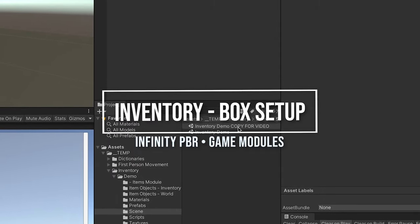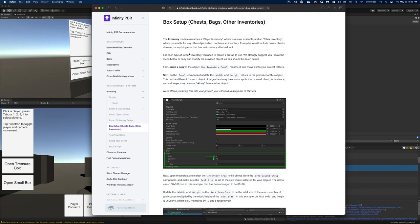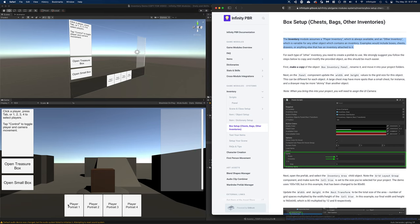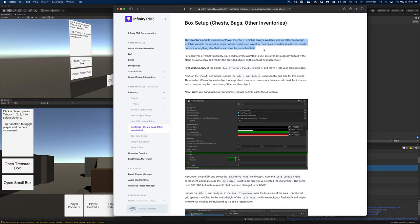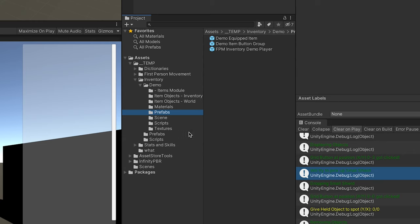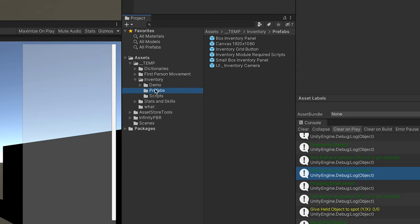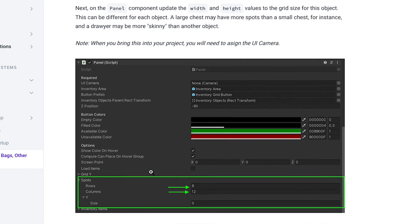That's how you set up your items for the inventory module. Now let's start a new box — not quite from scratch, we're going to copy one of the existing boxes and modify it. Referencing the scripting documents from infinitypbr.com, the inventory assumes there's always a player inventory and one other inventory, as seen in the demo scene where player portraits load the player inventory and treasure boxes open another inventory. There can only be one other inventory open at any given time. The first thing to do is make a copy of the box inventory panel, rename it, and move it somewhere in your project — the prefab is found in the main prefab folder outside the demo folder.